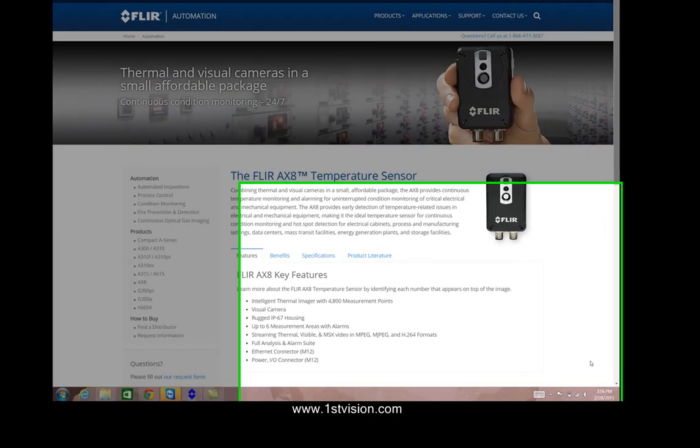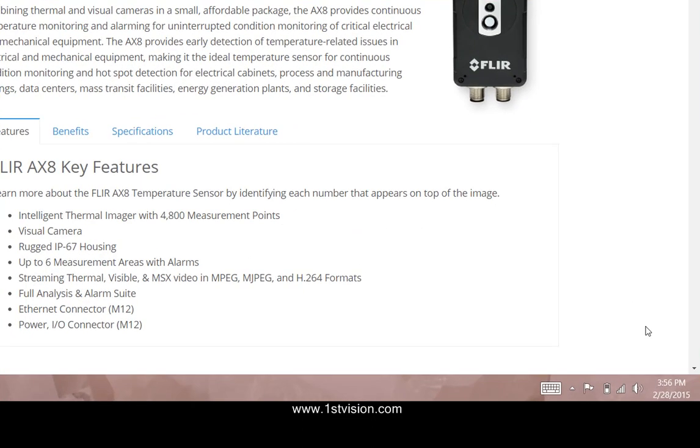Hi, Scott Israel with First Vision and we're working with the FLIR AX8. In previous videos we saw what was necessary to actually get a camera up and going.